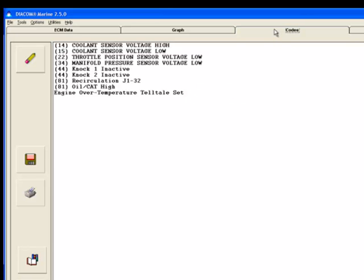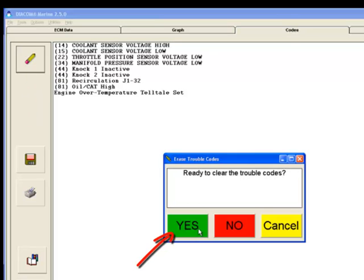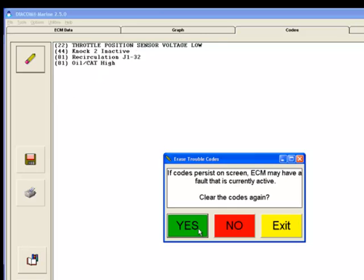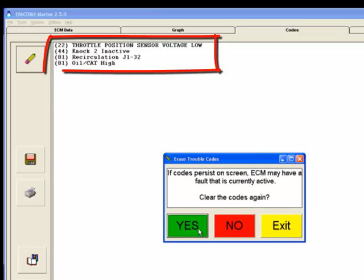To erase fault codes, click on the Erase Trouble Codes button, then click Yes. All codes will be erased, but any codes that are still active will reappear in a few seconds. Any codes that reappear are active codes that need to be investigated.